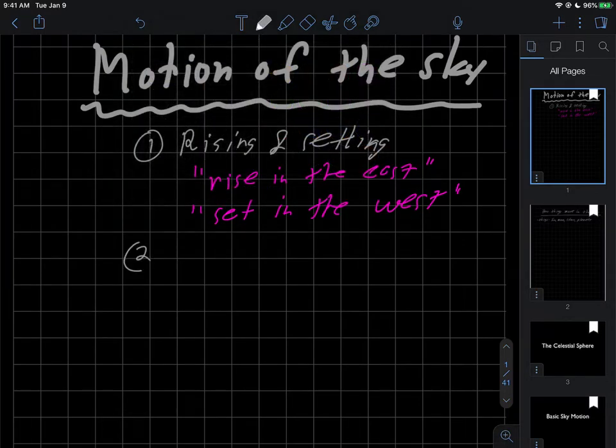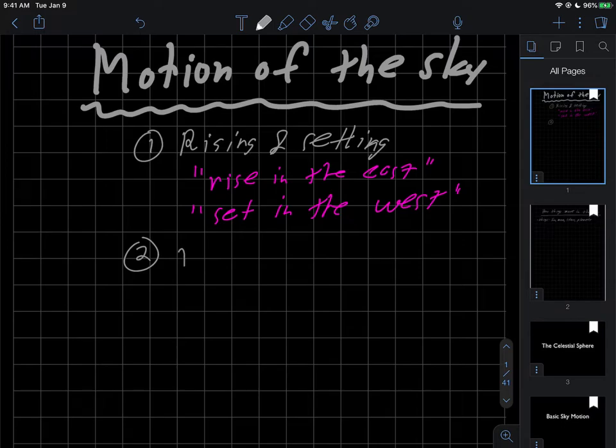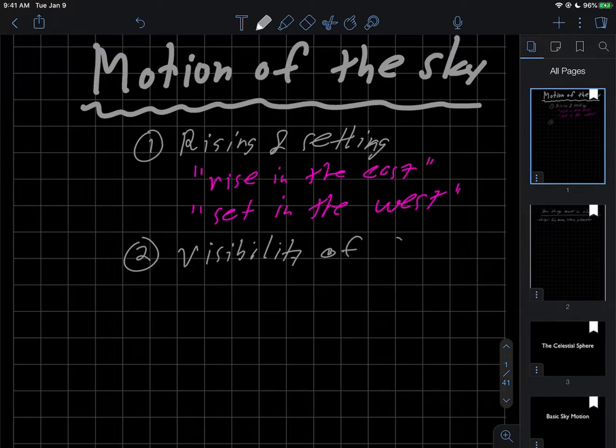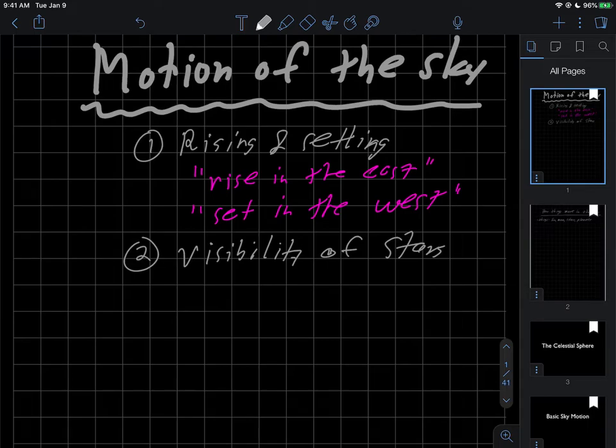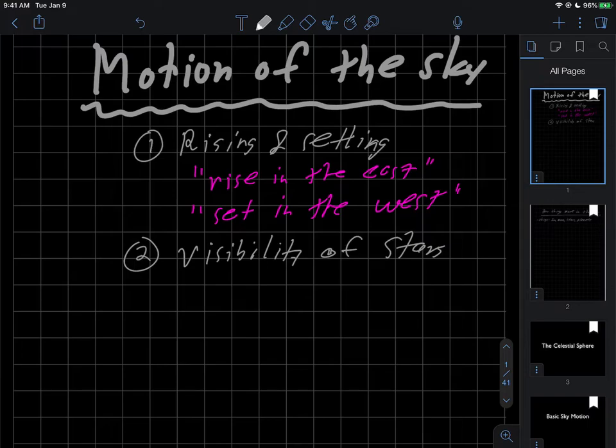And then the second thing I'd like to discuss in this video here is visibility of stars. So the question is kind of like, can you see all stars all the time? Or can you only see some of them? Or if you can only see some, which ones can you see?